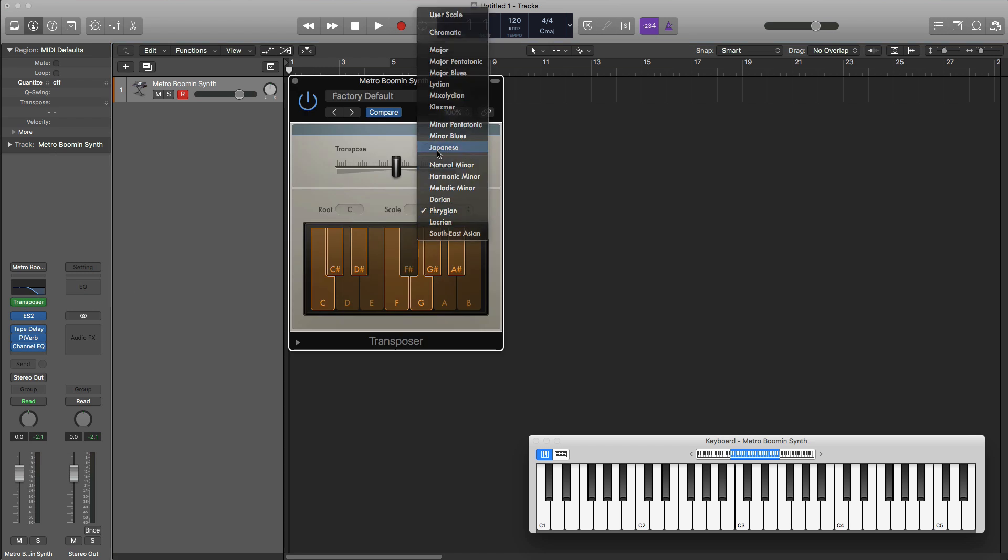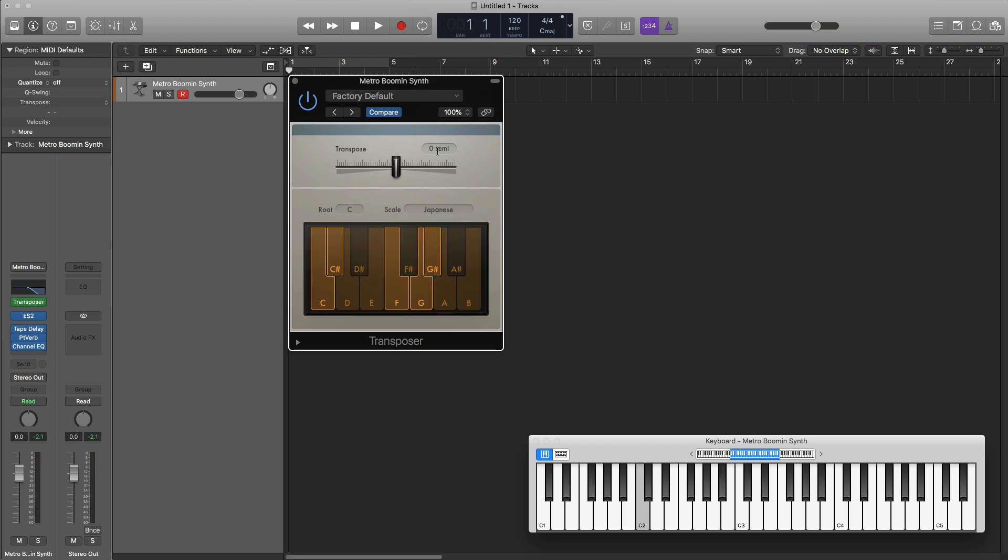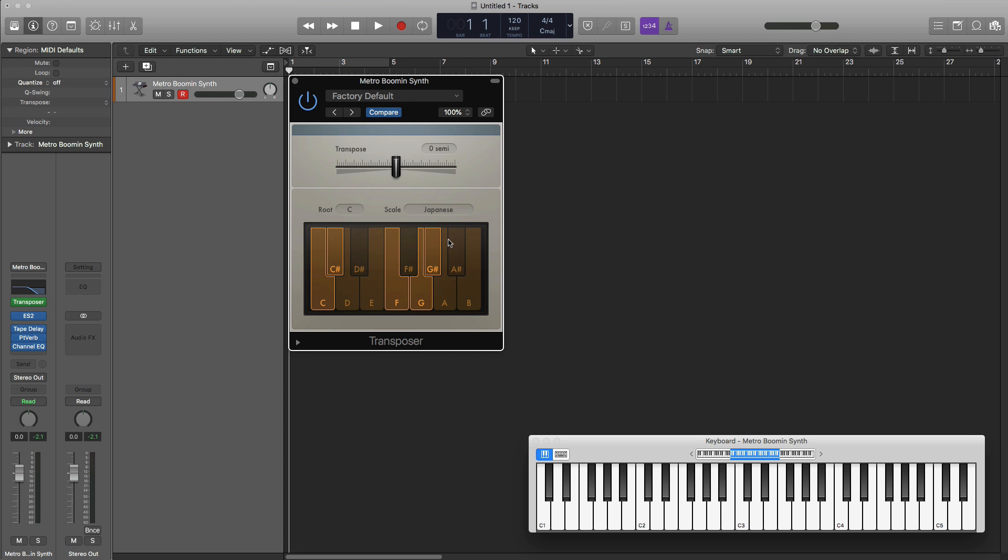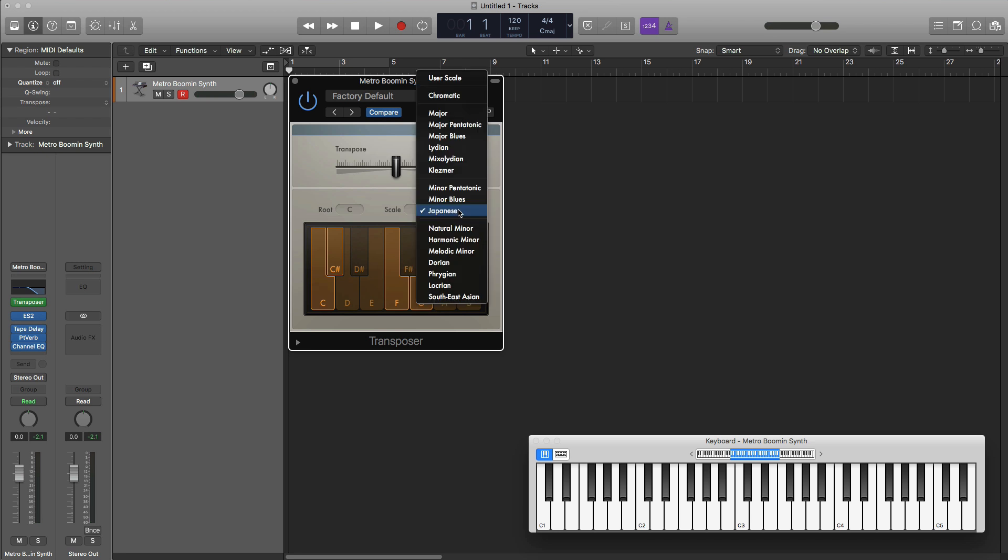We can even go to, let's say, a Japanese scale. And then you're playing within that set of parameters. Makes it really easy to make music, makes it really easy to sort of learn new scales and learn new things along the way as well.